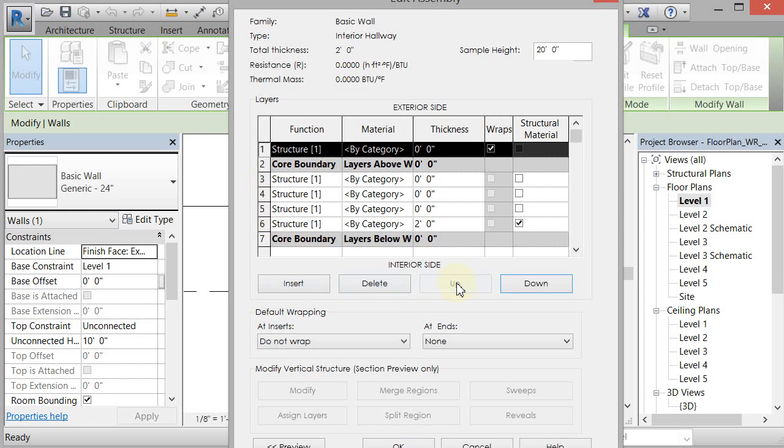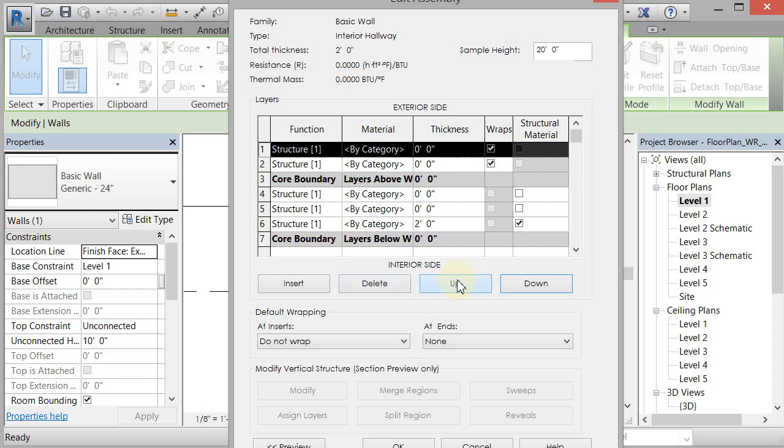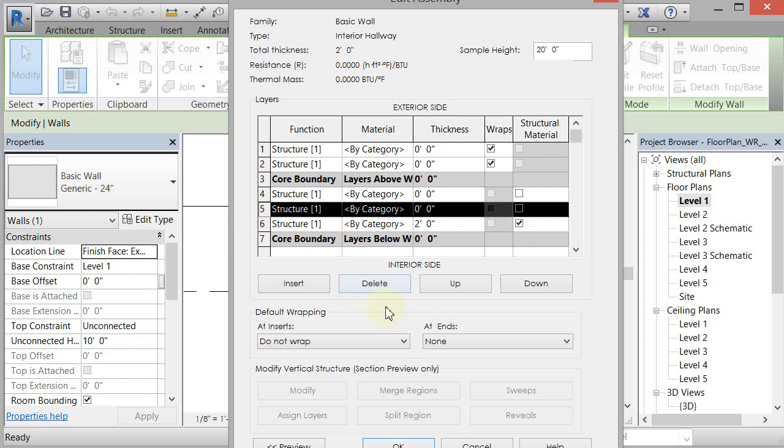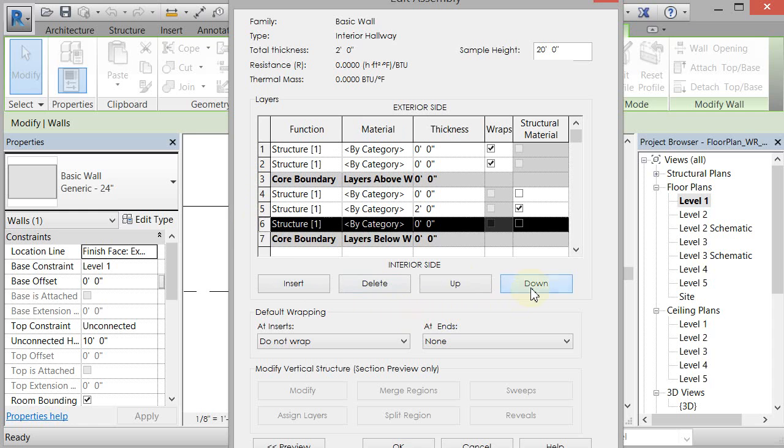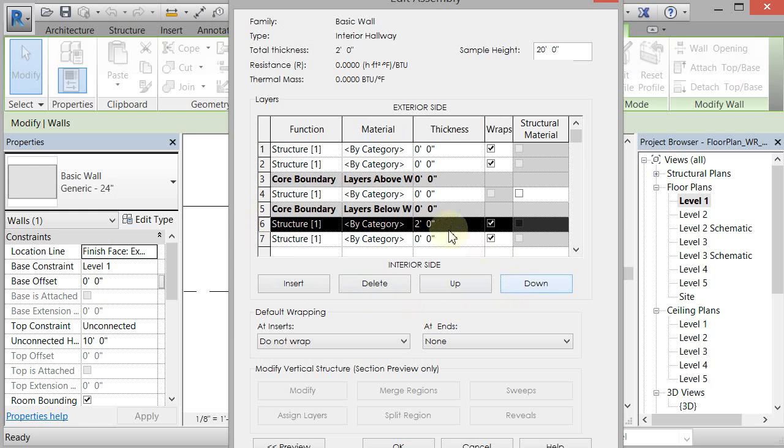I'm going to move these up, one, two, outside the core boundary. And then I'm going to move these down outside the core boundary.